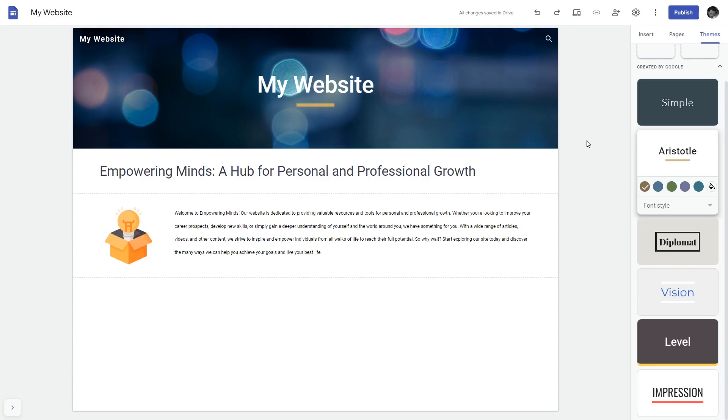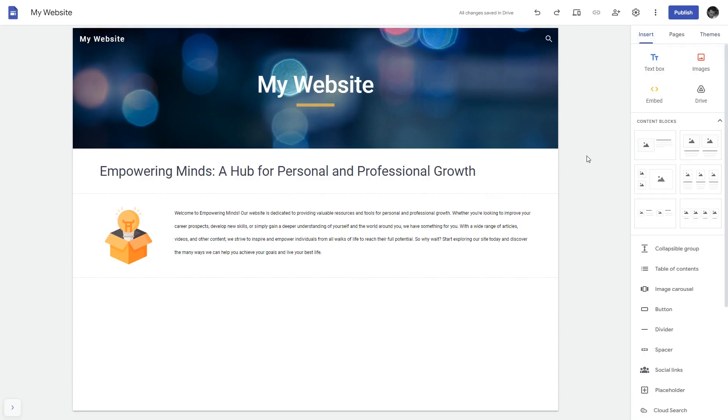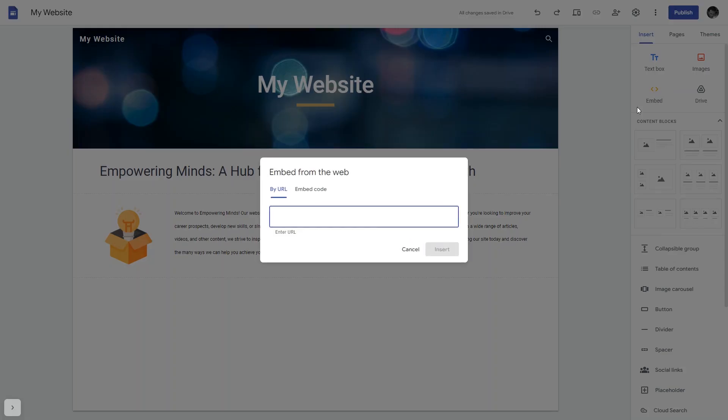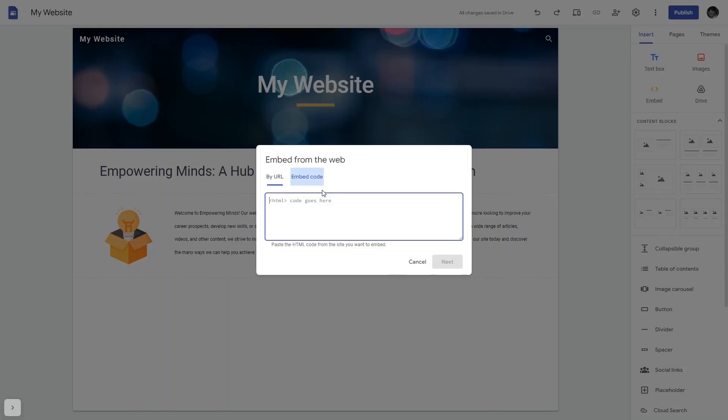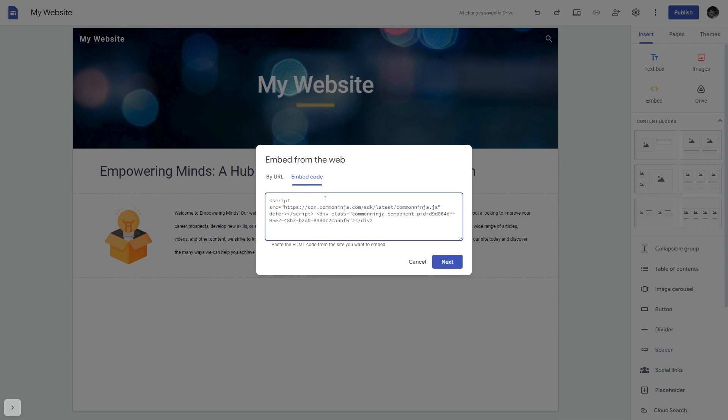Now let's head to the Google Sites editor. In the Google Sites editor, under insert, click embed. In the embed window that will show, select embed code. Here, simply add the widget code that you copied before.